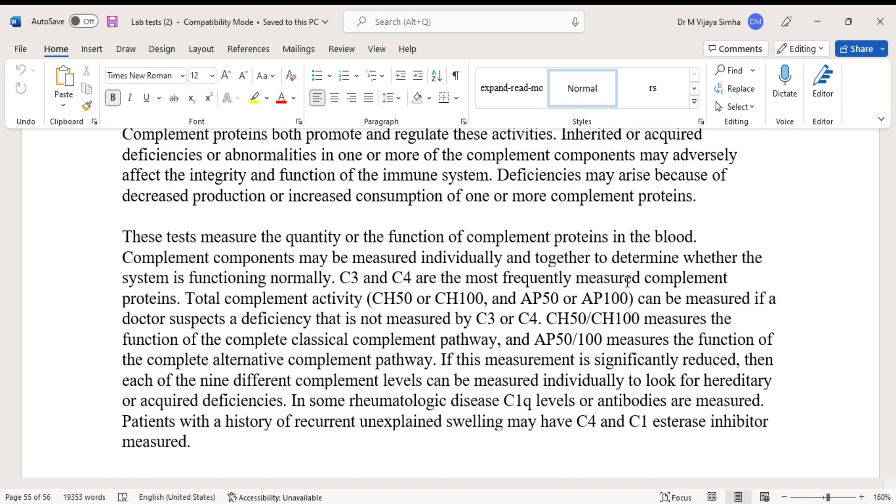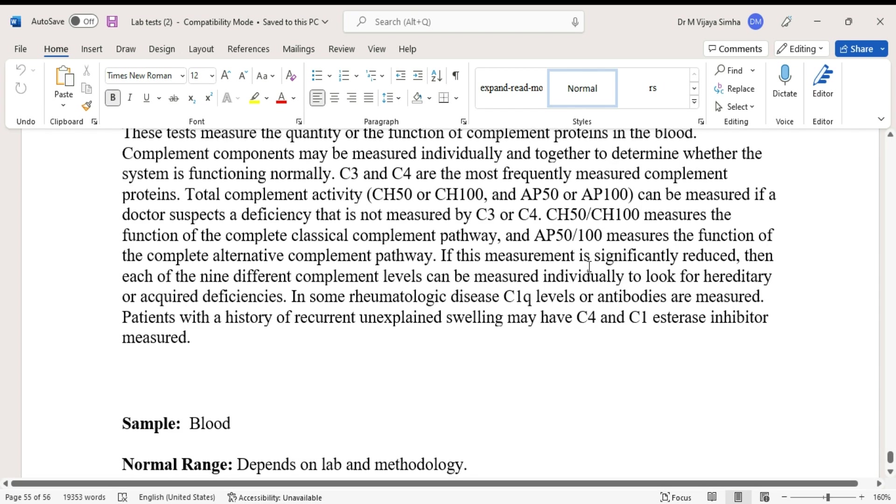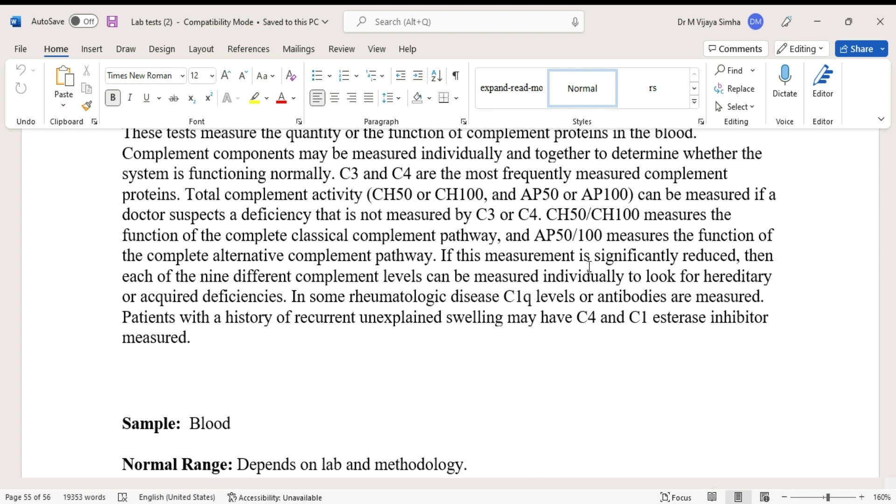AP50 or AP100 measures the function of the complete alternative complement pathway. If this measurement is significantly reduced, then each of the nine different complement levels can be measured individually to look for hereditary or acquired deficiencies. In some rheumatologic diseases, C1q level or antibodies are measured.